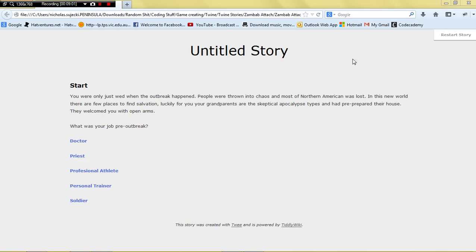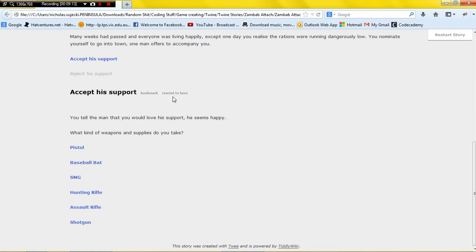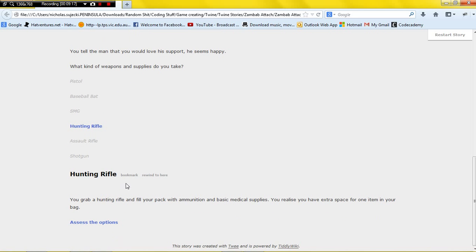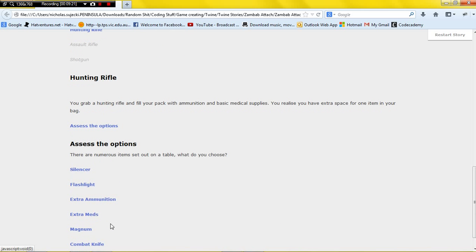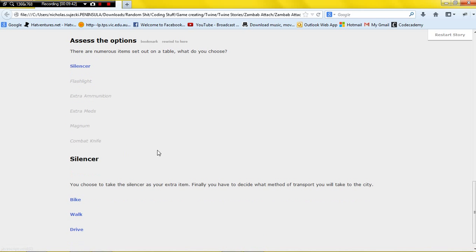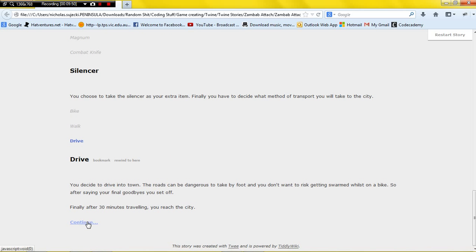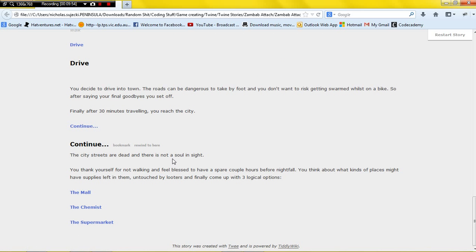Alright, here's my untitled story in action. 'You were only just wed when the outbreak happened — what was your job?' I'll choose soldier. I'll accept this guy's support. 'What kind of weapons do you take?' I'll take a hunting rifle — though that'll limit my options later. You can choose an item: a silencer to take out zombies stealthily, a flashlight, extra ammunition, extra meds, a magnum for close range, or a combat knife. These choices are all going to change outcomes later in the game.